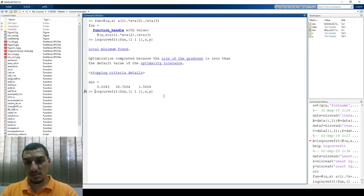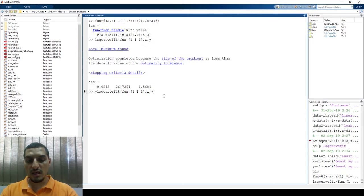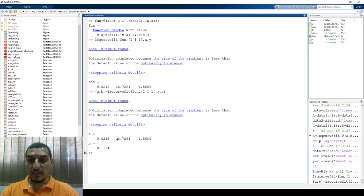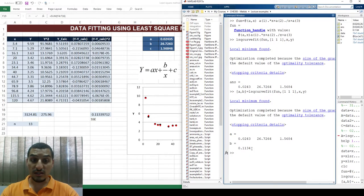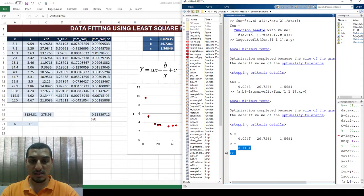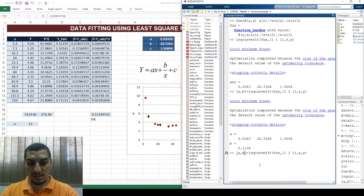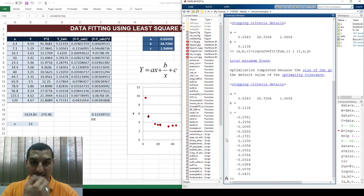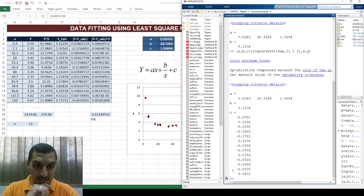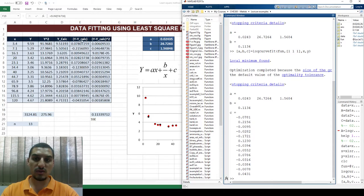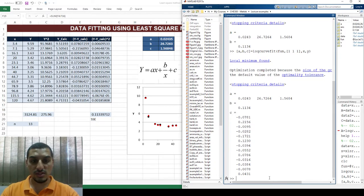You can get more out of this. The default output is the values of the three variables, but you can request more than one output. If you ask for a second output b, you'll find b is 0.1134 — which is exactly the sum of squares of the errors. You can ask for a third output c, and when you find c and compare it to what you have in Excel, you'll find these values are exactly the difference between y and y-calculated — the residuals. So it did all the calculations the same way we did, but without going into detail.